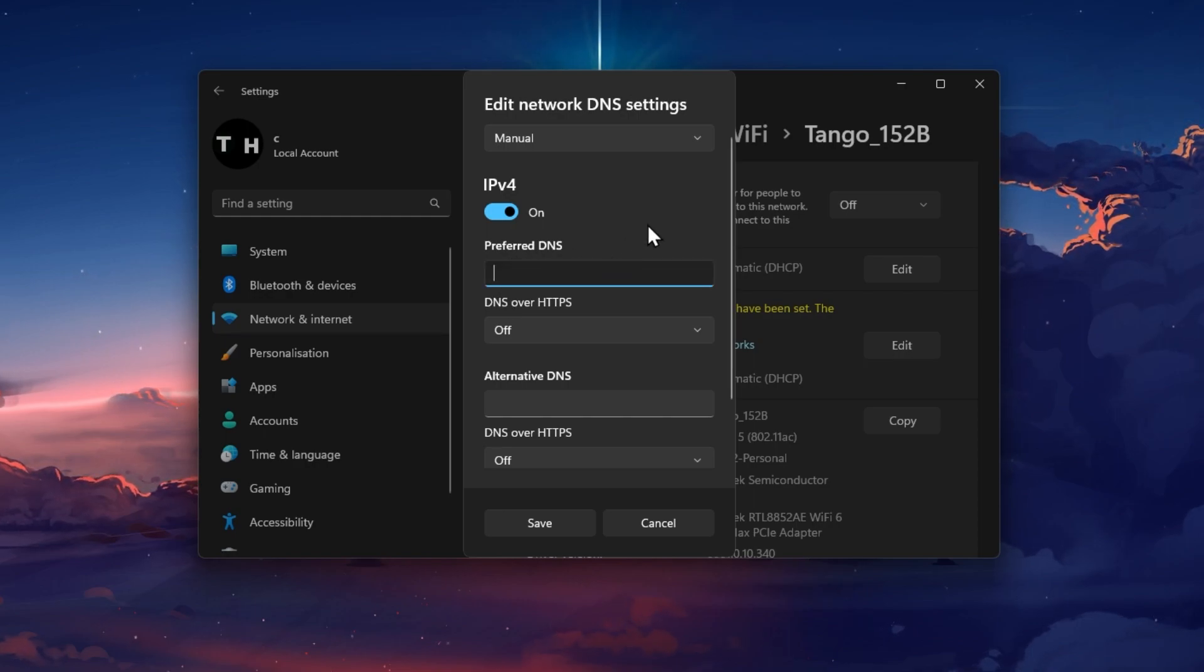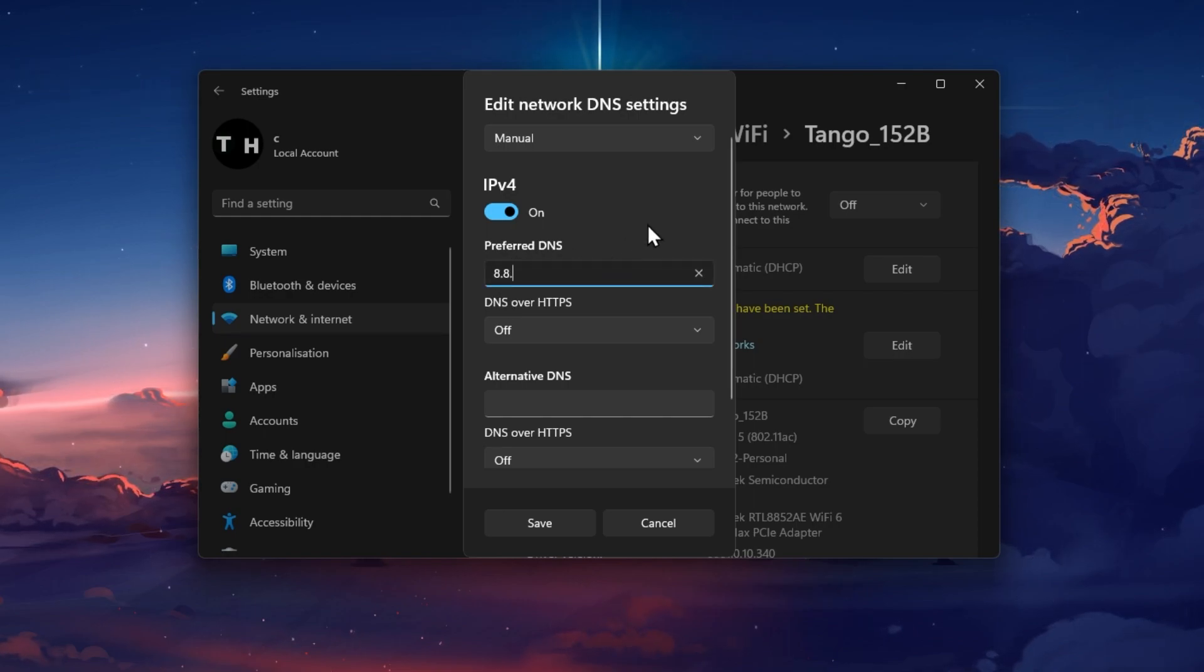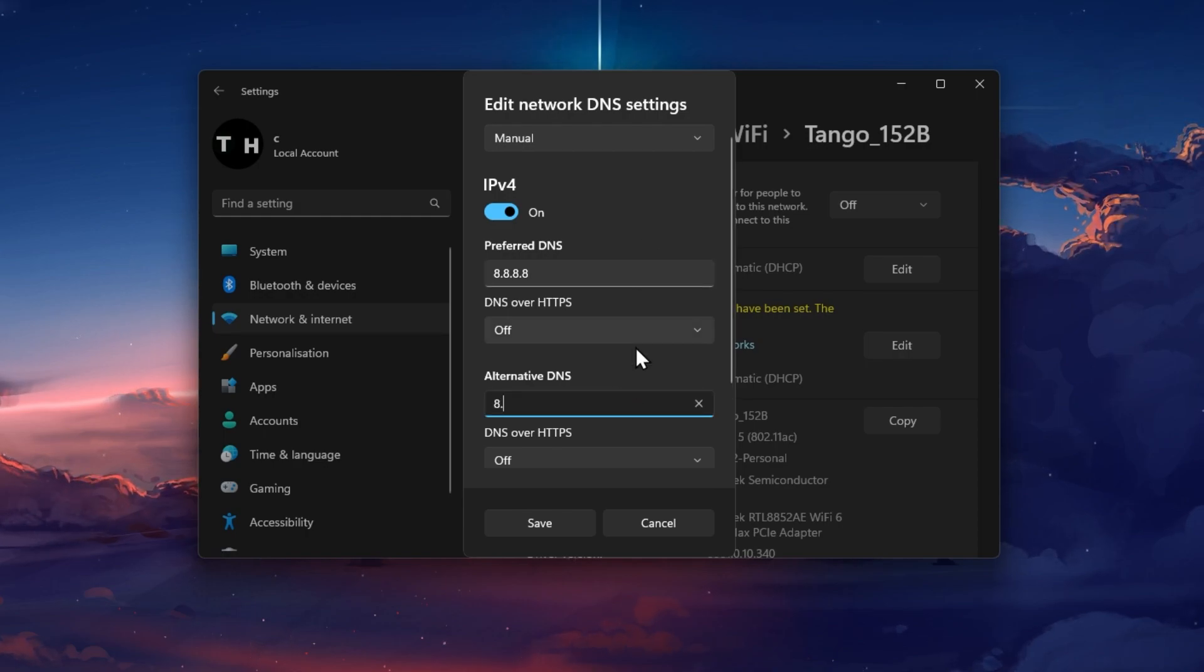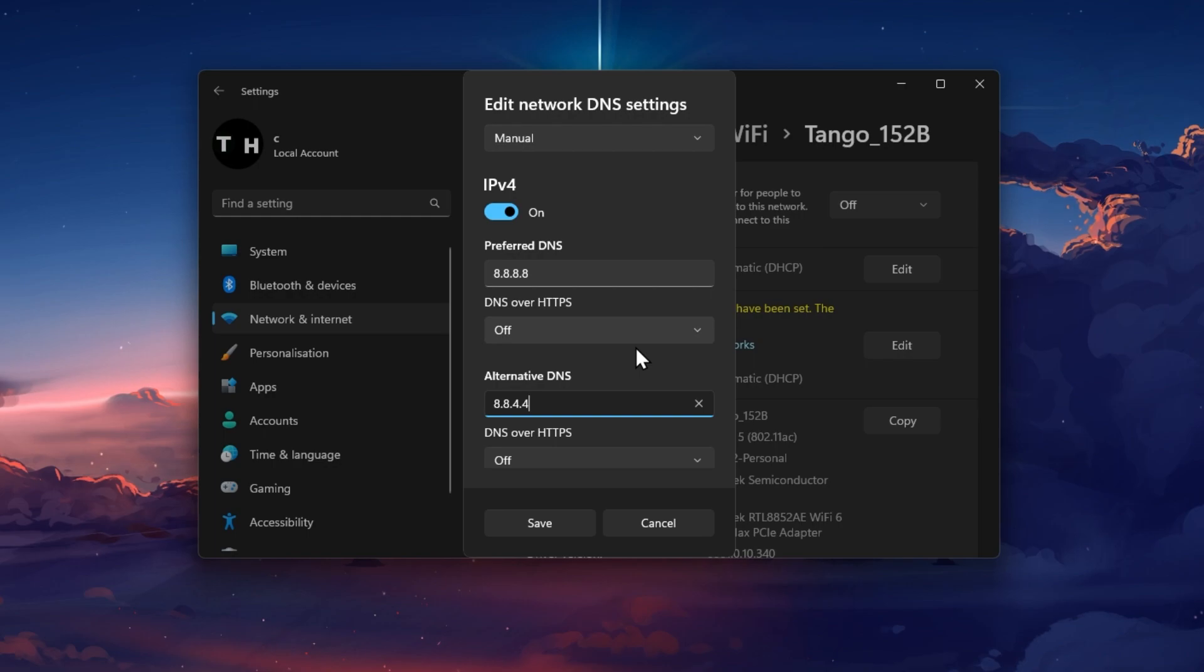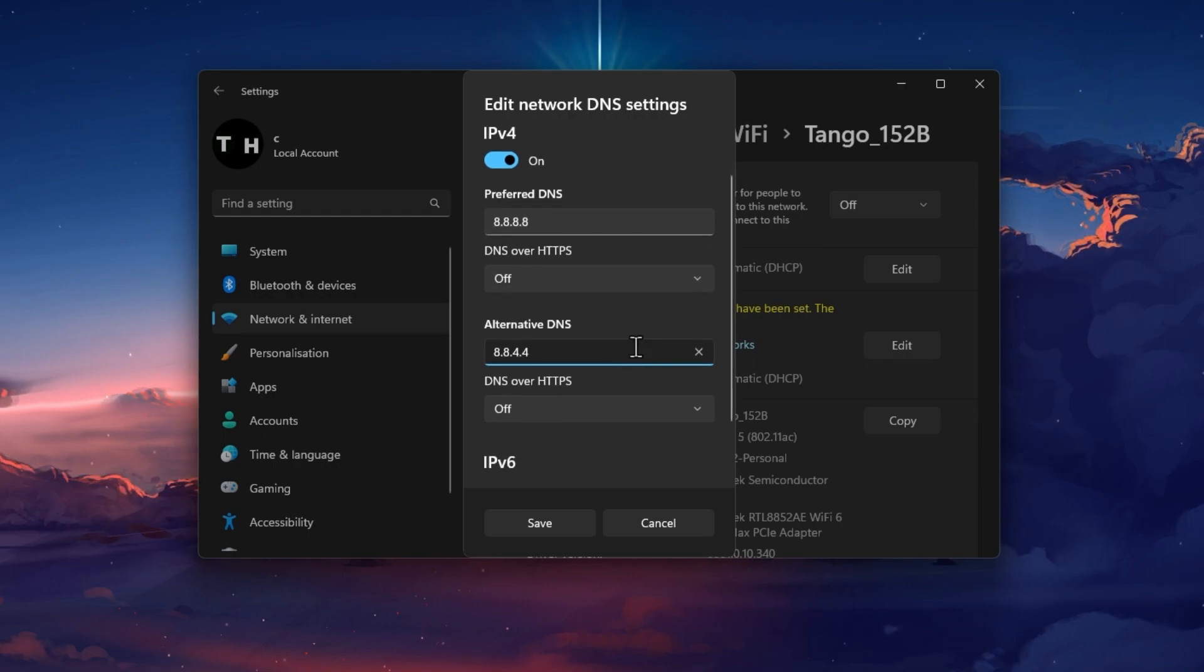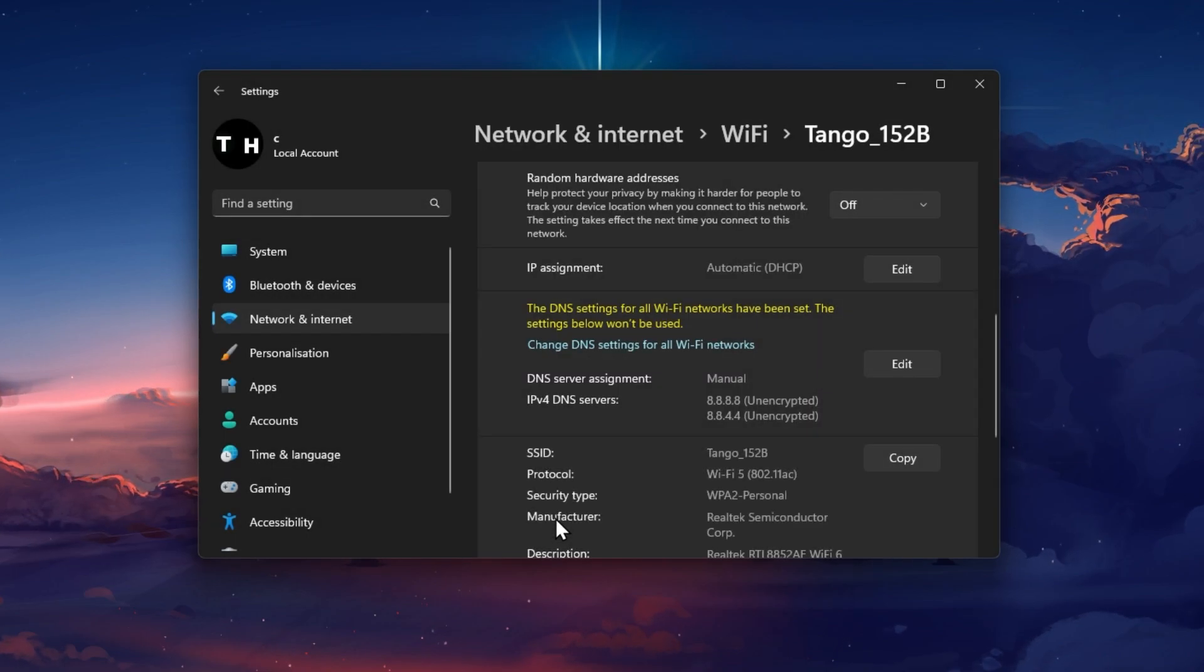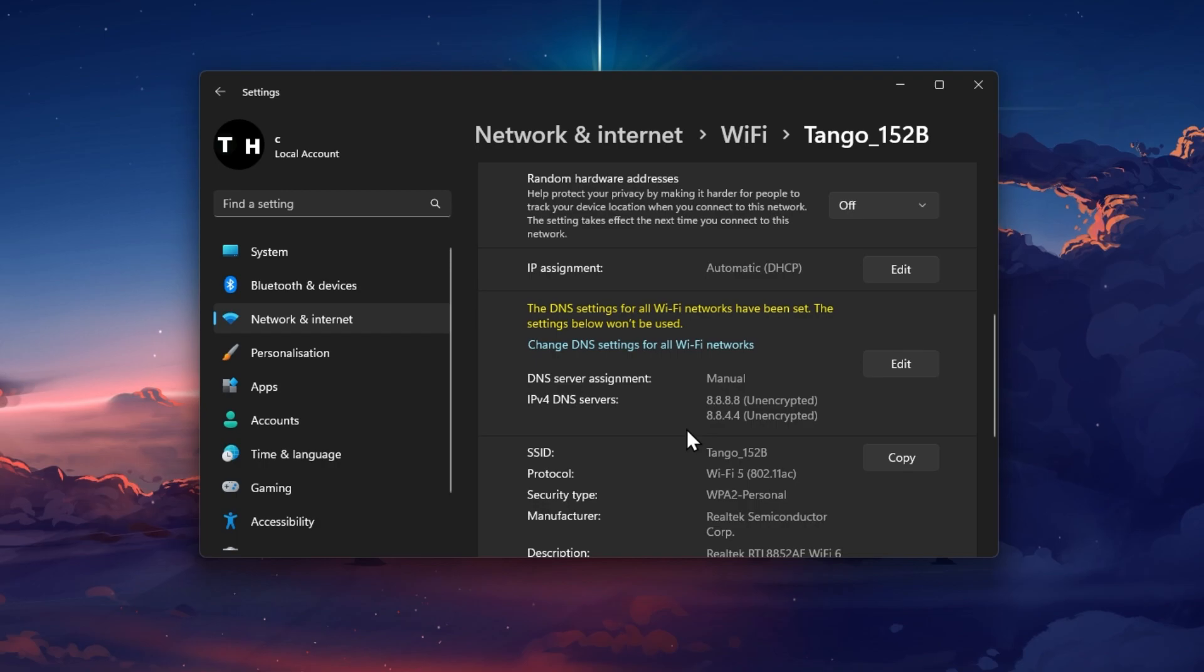You can then enter 8.8.8.8 as your preferred DNS and 8.8.4.4 as your alternative DNS. These are the official DNS server addresses from Google, which are safe to use.